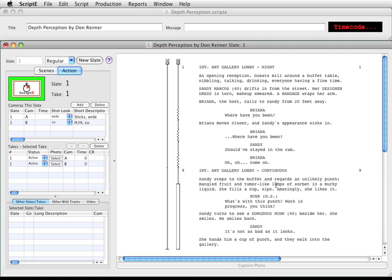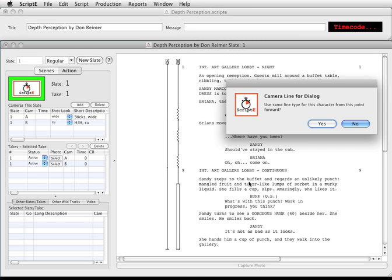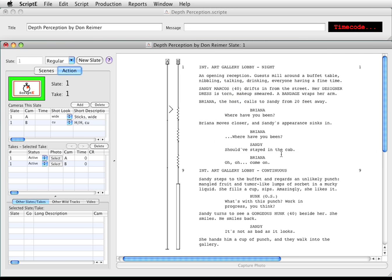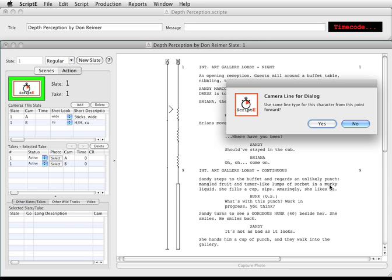Let's look at some of the other options. I'll click on camera A next to Brianna's first dialogue. Some script supervisors like to indicate the eyeline for a character. You can indicate left or right. I'll click left. Scripty asks if I want to use the same line type for the rest of this character's dialogue. I'll click no, and the eyeline indicator is added. Let's say the camera moved and her eyeline changes. I'll click camera A at the next block of dialogue, then click eyeline right, and this time I click yes to repeat for the rest of her dialogue.